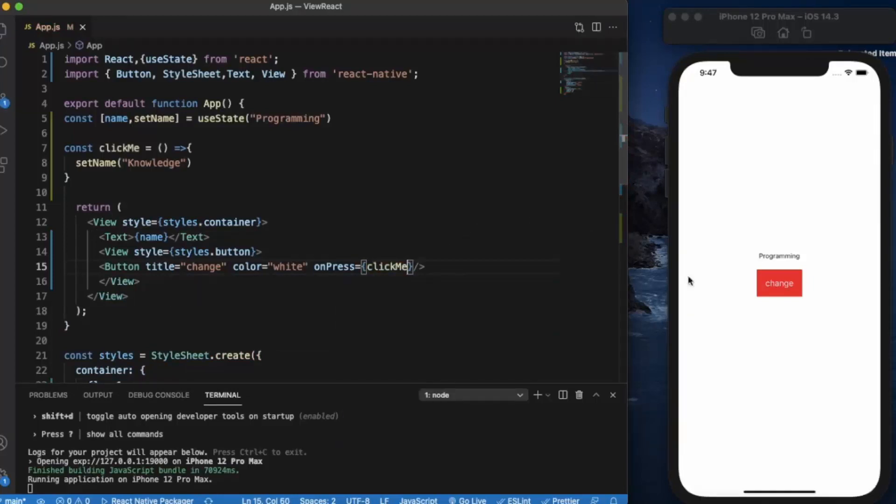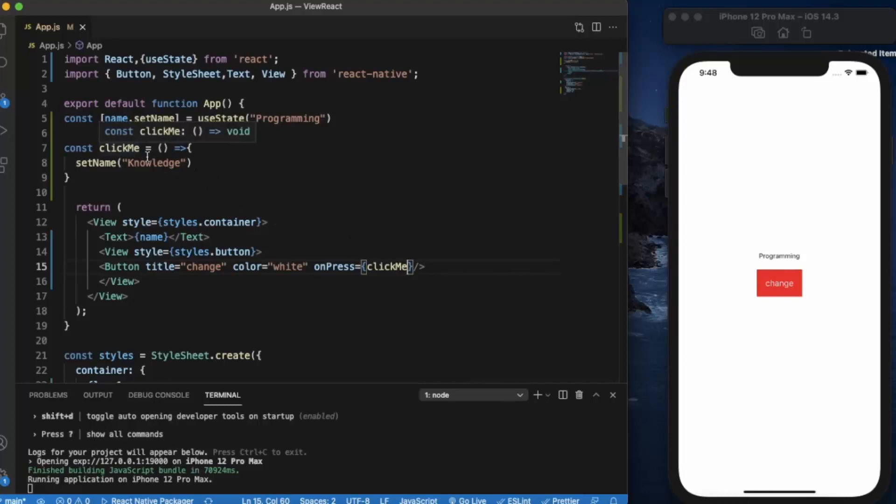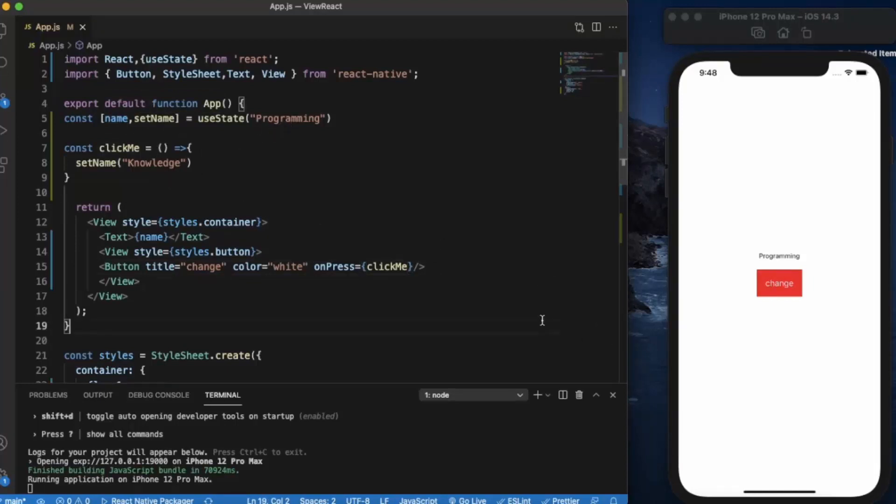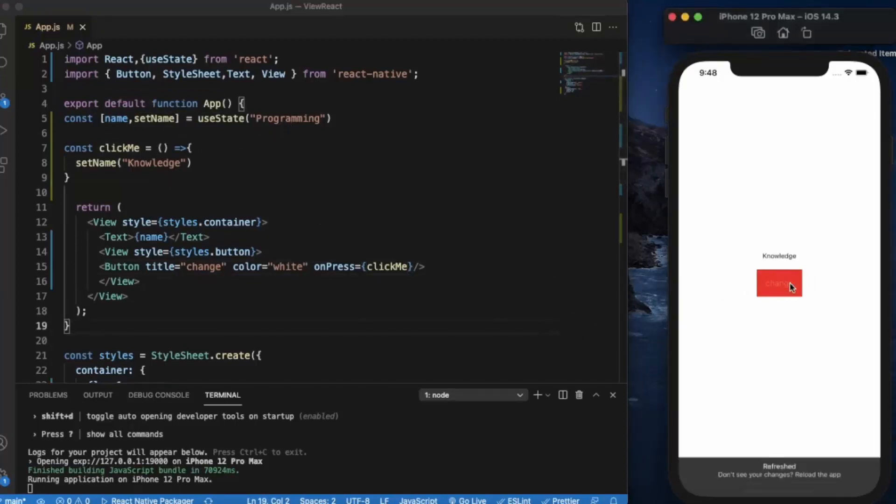So what happens when we click on this button, the clickMe function will be getting called and the name property here will be changed from programming to knowledge. Let's save this and as you can see the programming text property is changed to now knowledge.